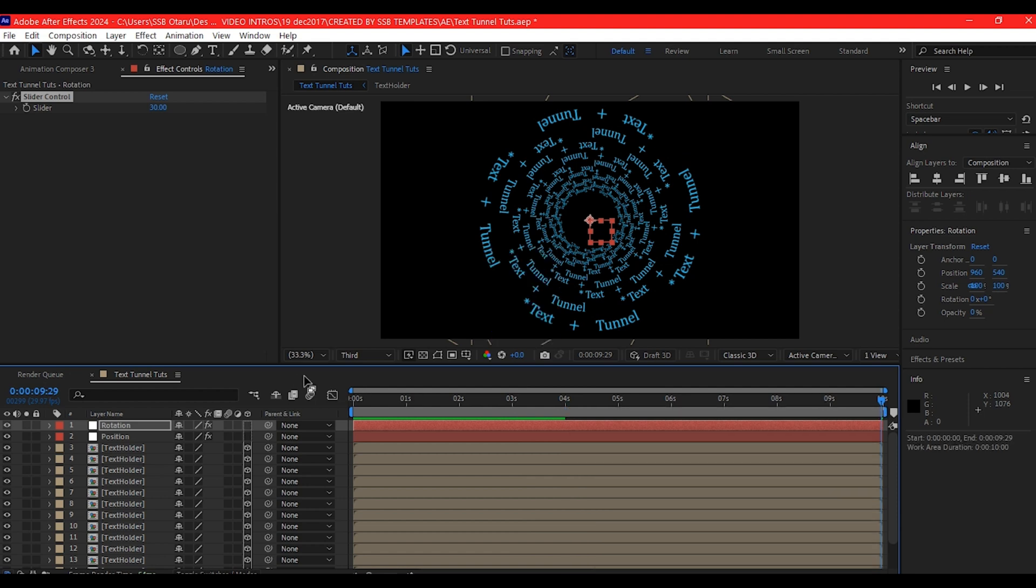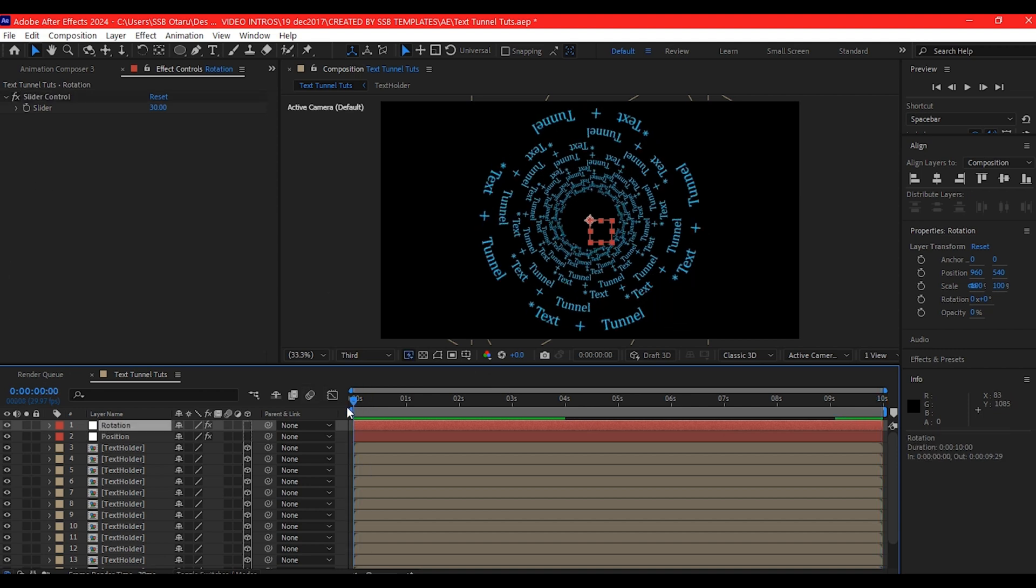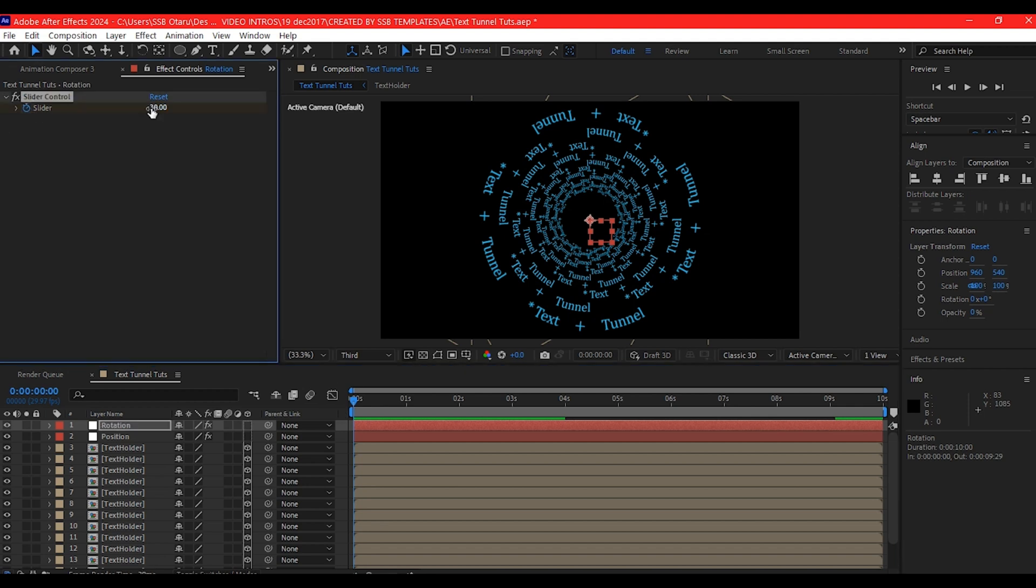What we're going to do now is to open up this rotation slider. We'll bring our time indicator back to zero and set a key frame for the slider and then zero out the control.